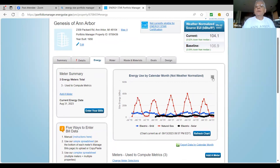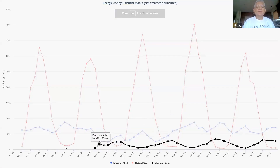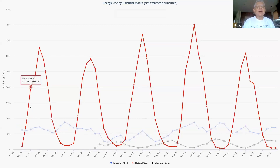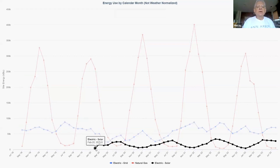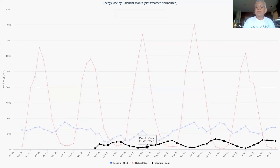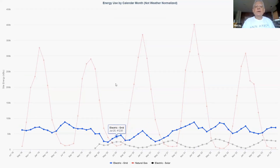The red line is gas — it goes up in the winter and down in the summer. The blue line is electric, which stays pretty constant throughout the year. We got our solar panels installed in February 2020, right before the pandemic, and you can see that solar generation goes up in the summer and down in the winter, as you'd expect. It's a great way to view your energy usage.